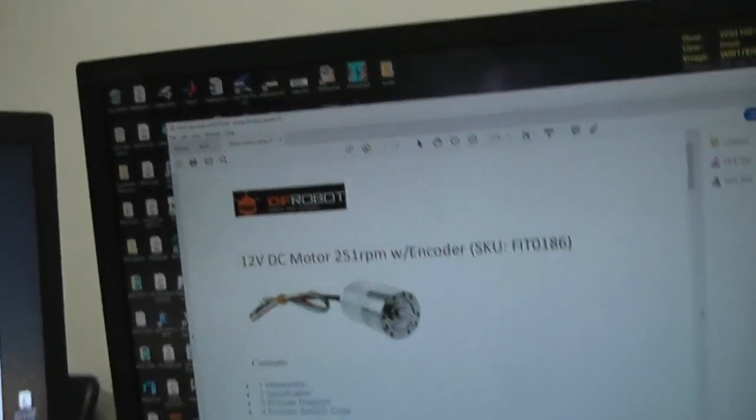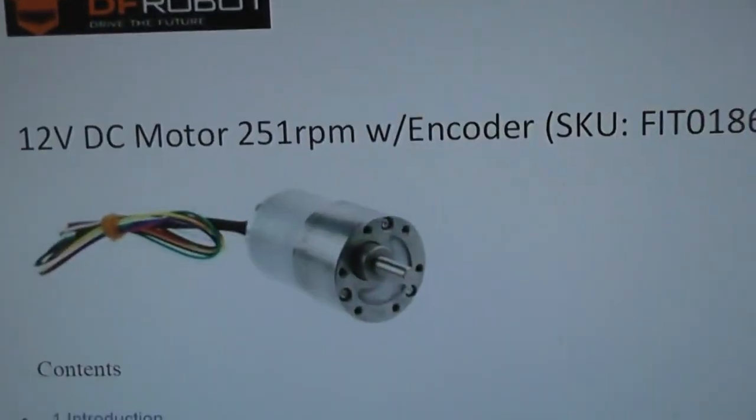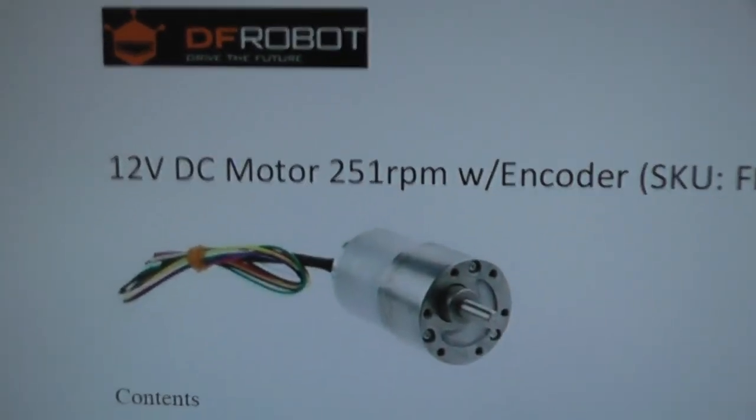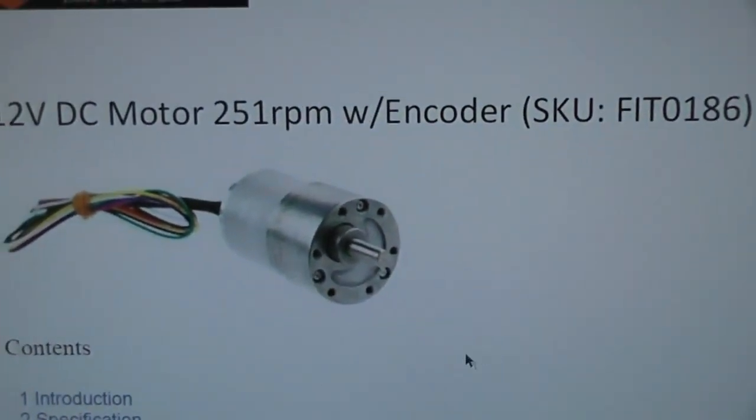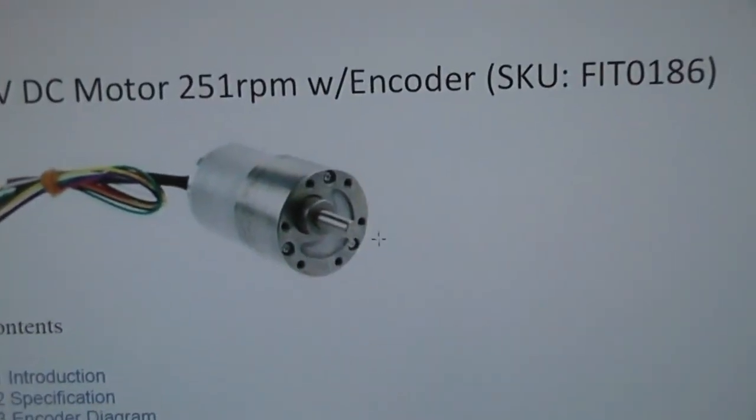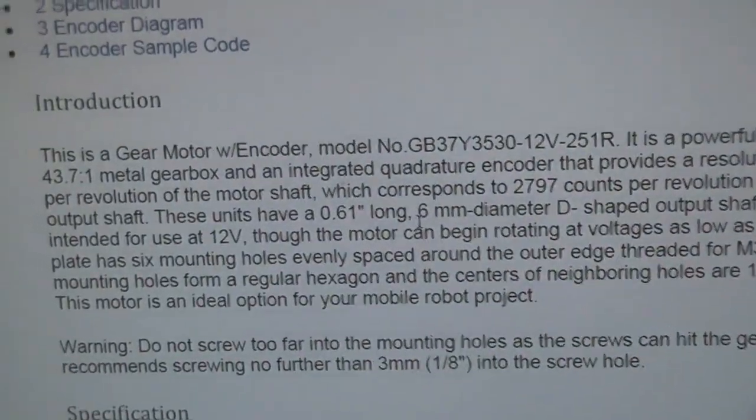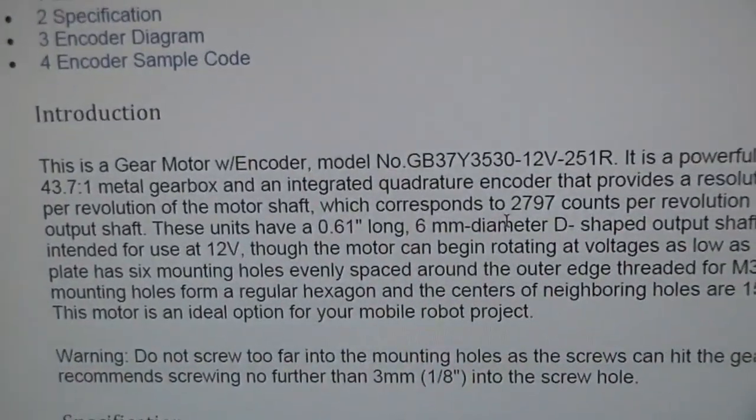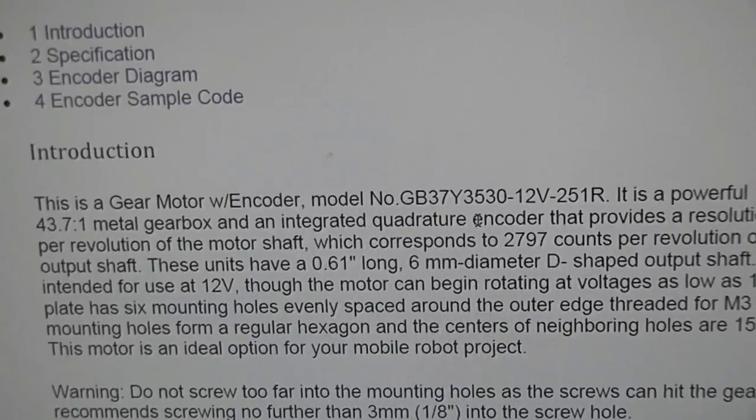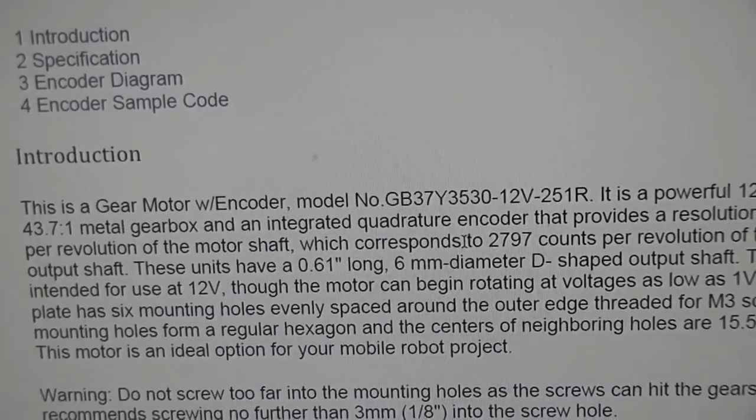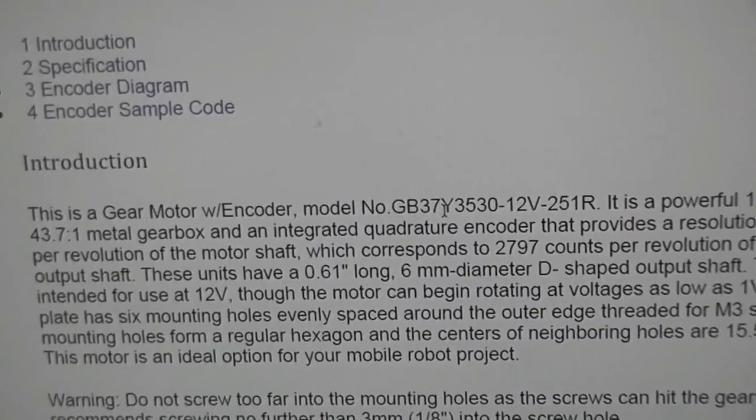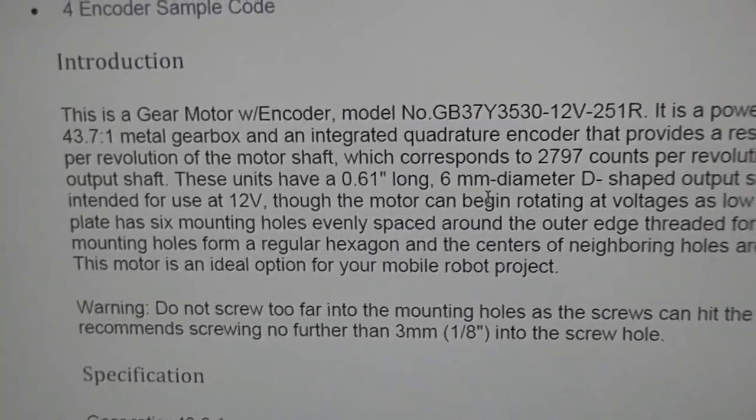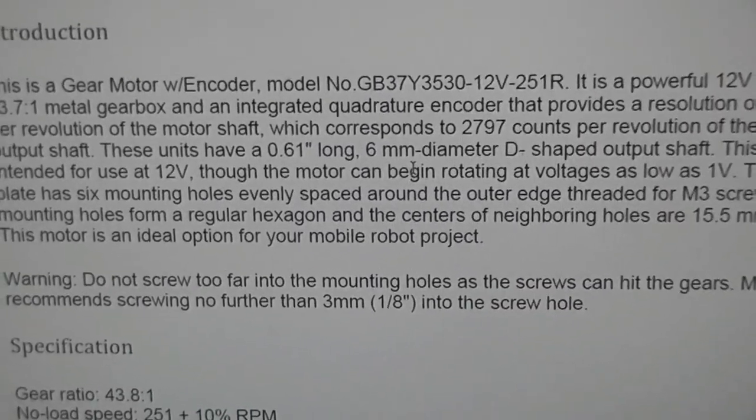So here's the data sheet of the motor and you can see it's a 12 volt motor, 250 rpm with an encoder. Not exactly that cheap to be honest, but it looks quite a beefy little motor. Because of the gearbox it's going to give us quite a lot of torque, but of course the gearbox is probably the first thing that wears out if you use it a lot.